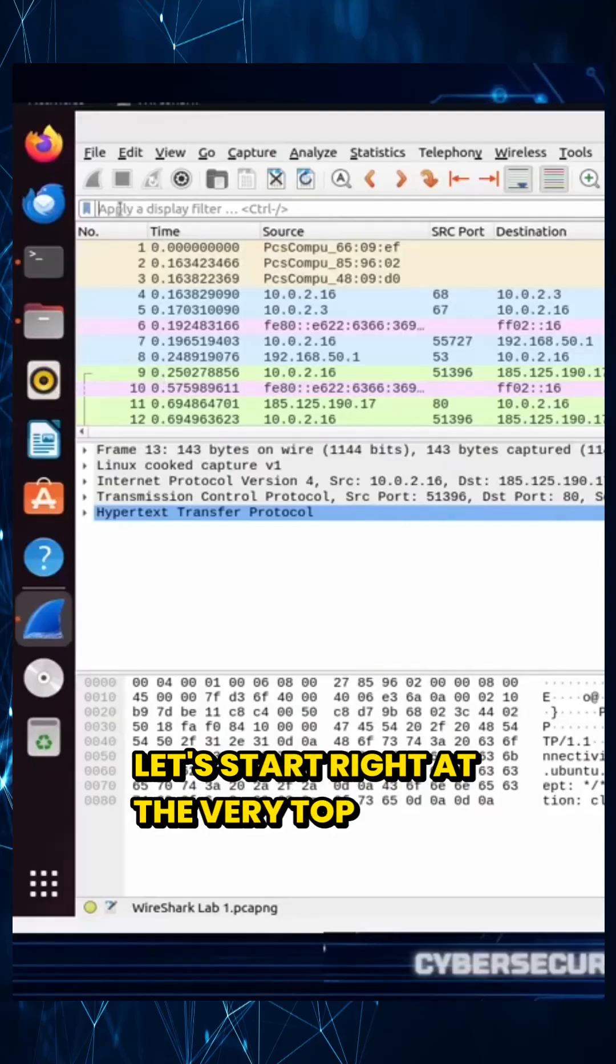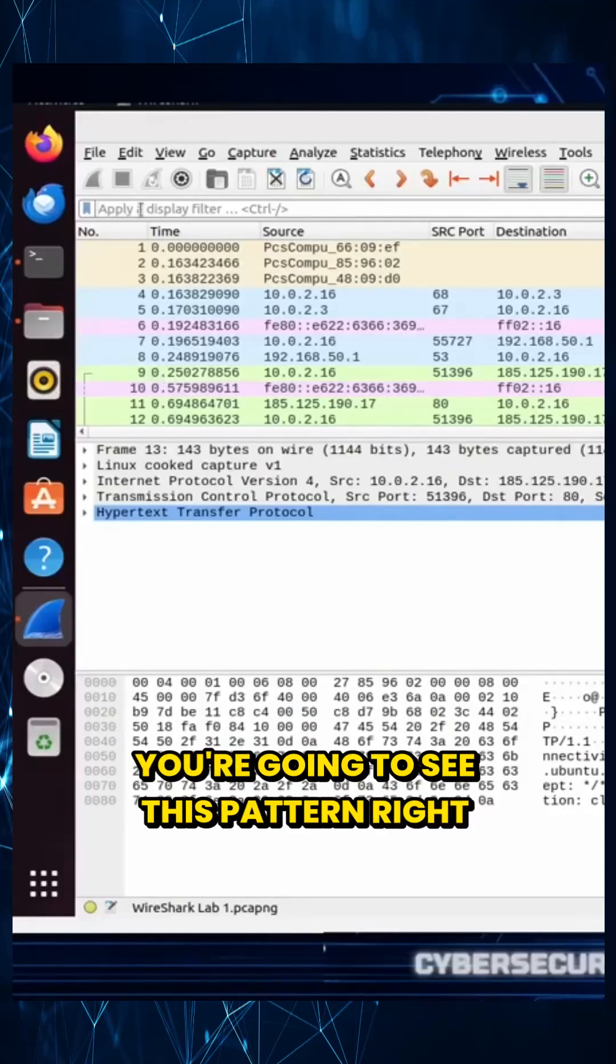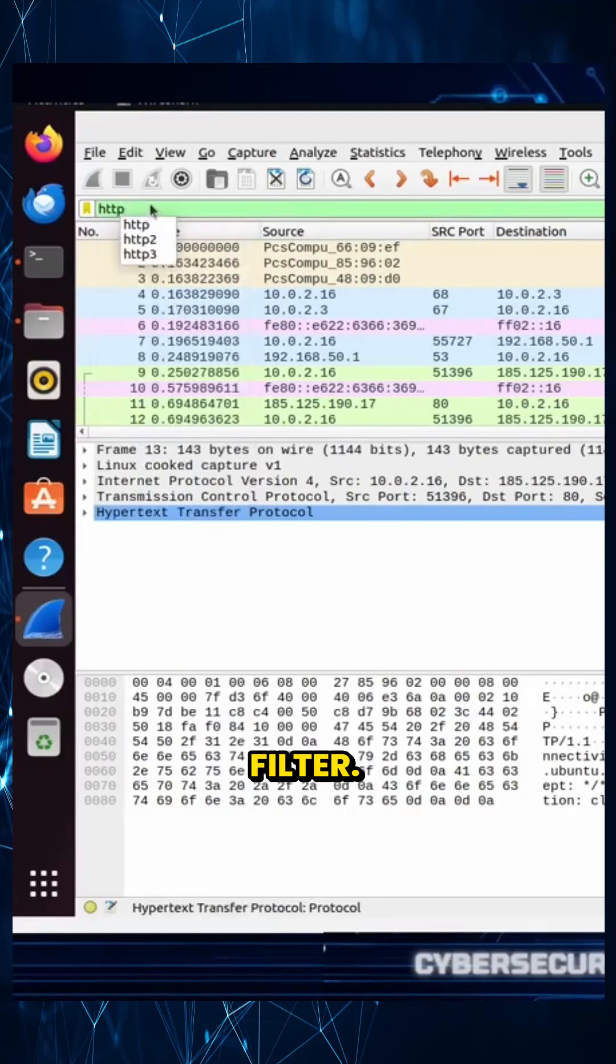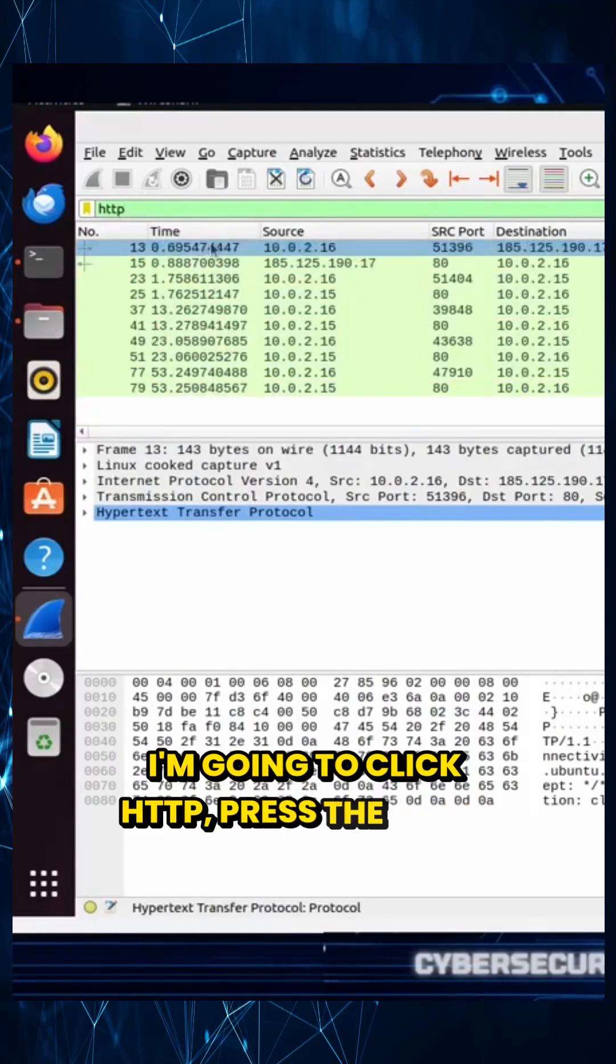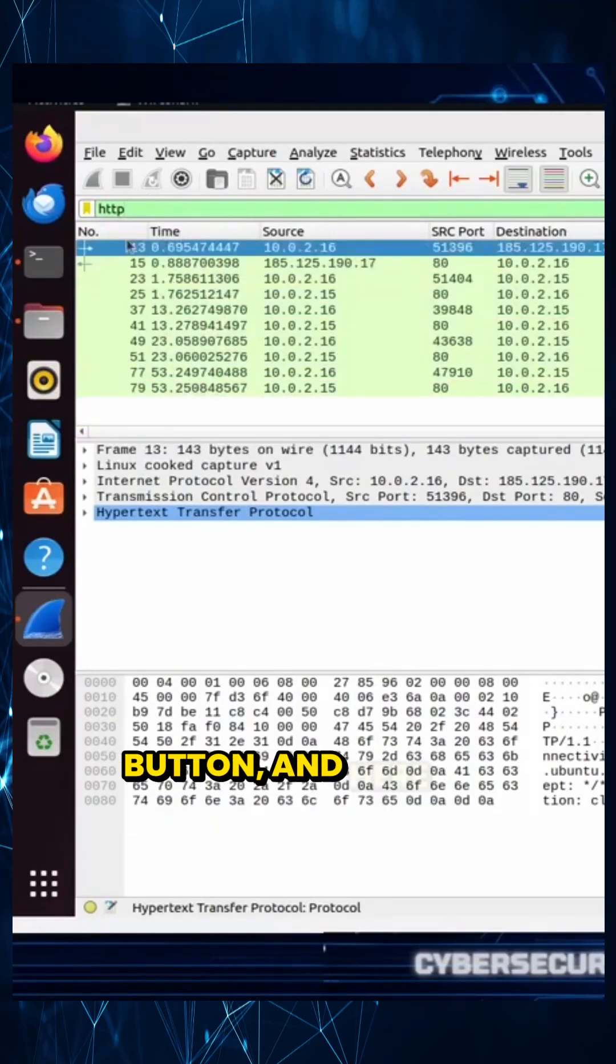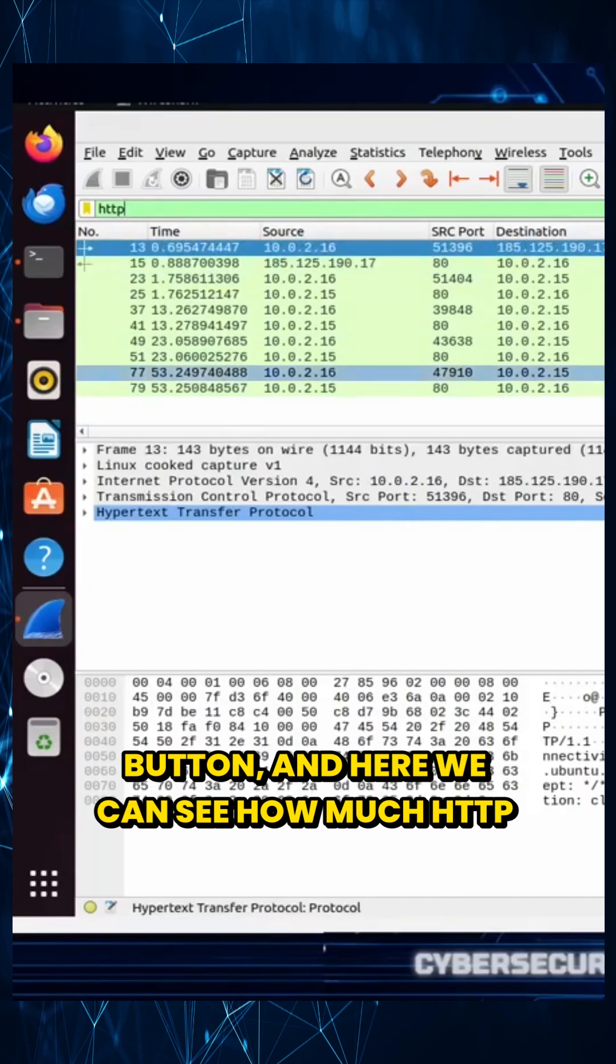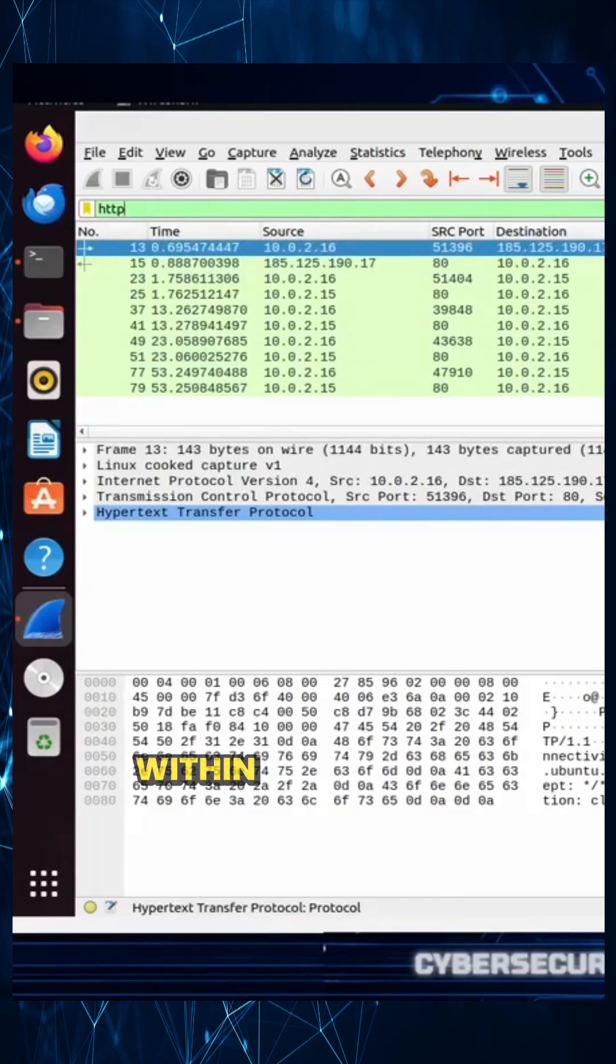Let's start right at the very top on the left-hand side. You're going to see this pattern right here, this bar. That's going to be our filter. I'm going to click HTTP, press the Enter button, and here we can see how many HTTP packets are actually going on within our system.